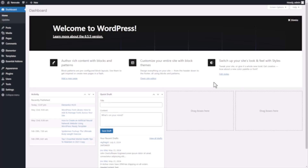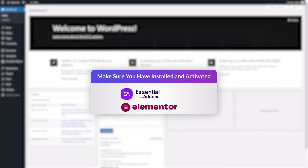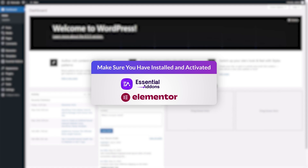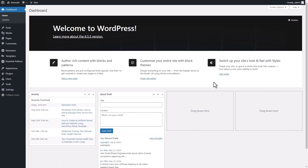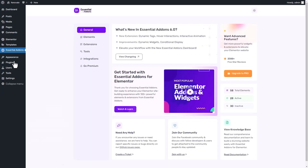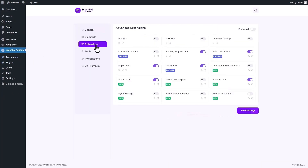Before we start, ensure you have Essential Add-ons and Elementor installed and activated on your website. First, from your WordPress dashboard, navigate to Essential Add-ons and click on the Extensions tab. Here, toggle to enable the Hover Interactions extension from the list.